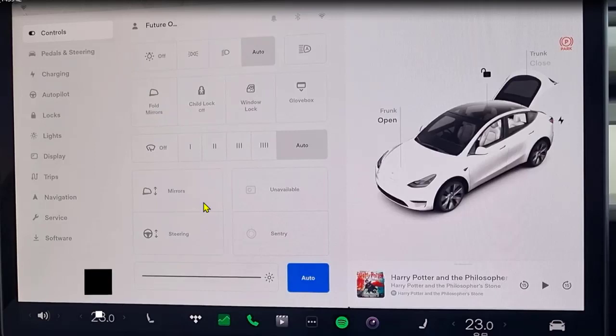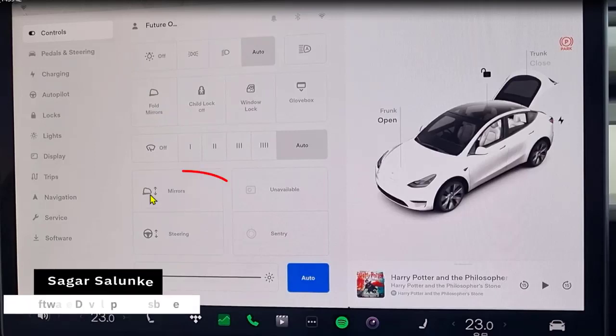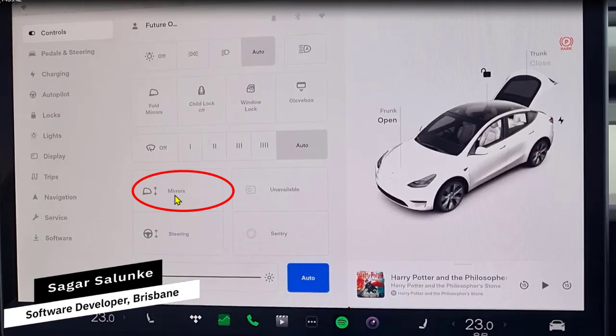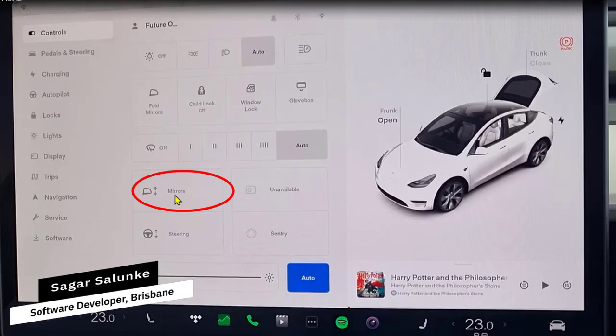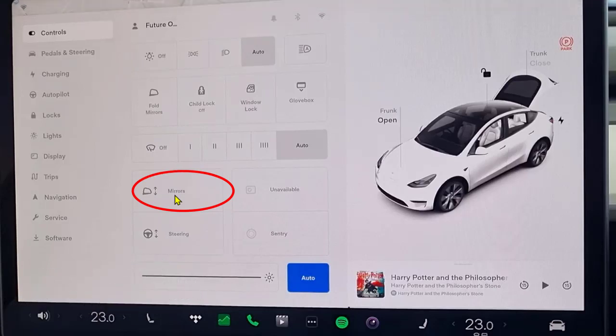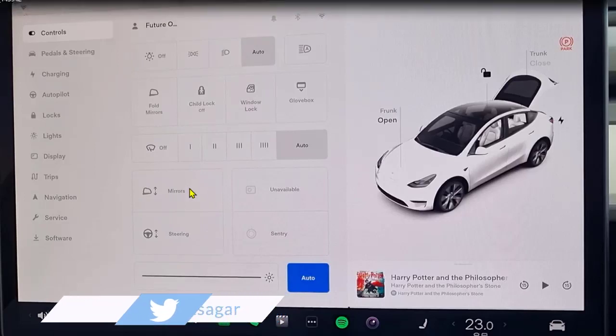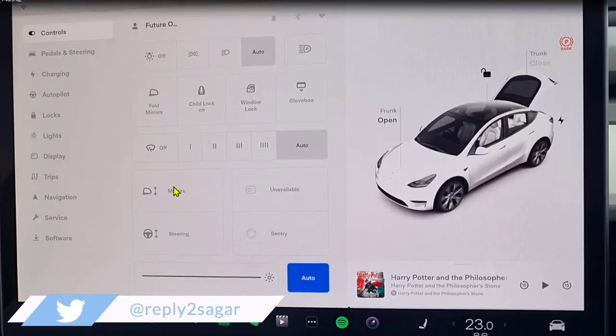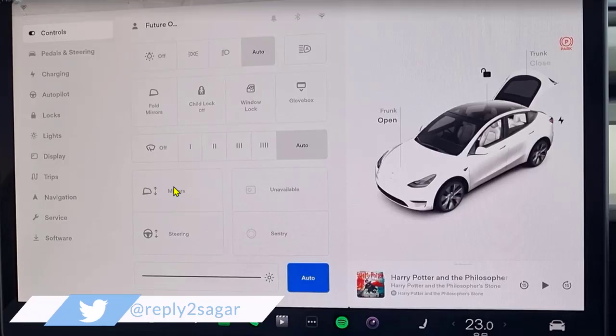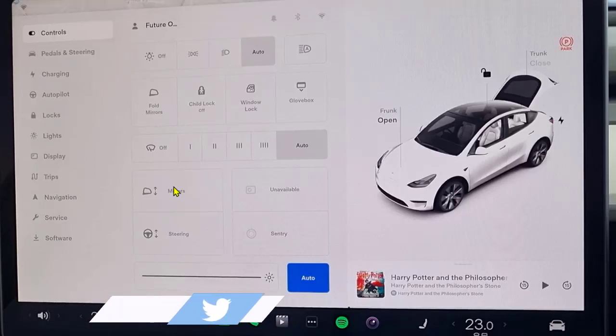If you want to do more settings related to mirrors, you can tap on this particular button and then you can adjust the angle of the mirrors using this particular option. So you can adjust the left and right mirrors and their angles as well.